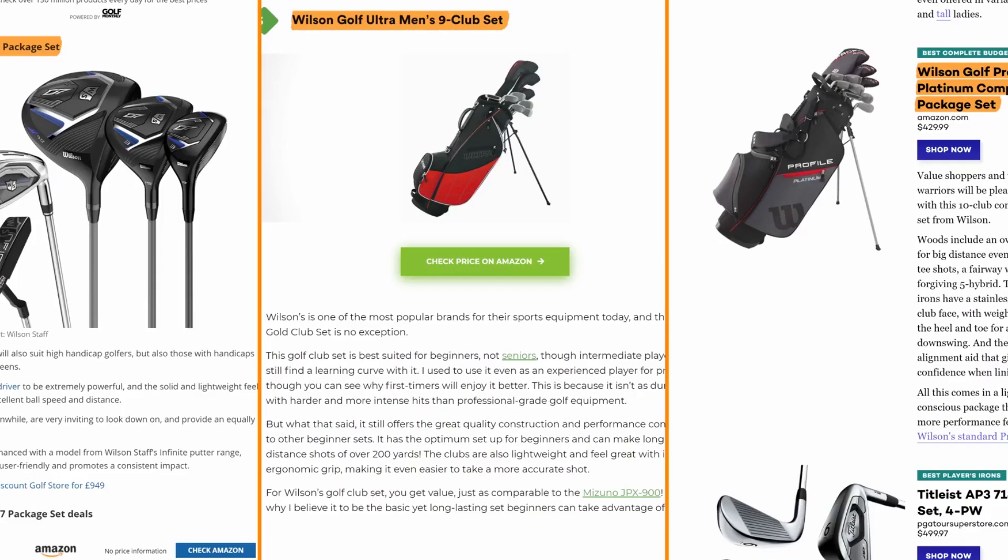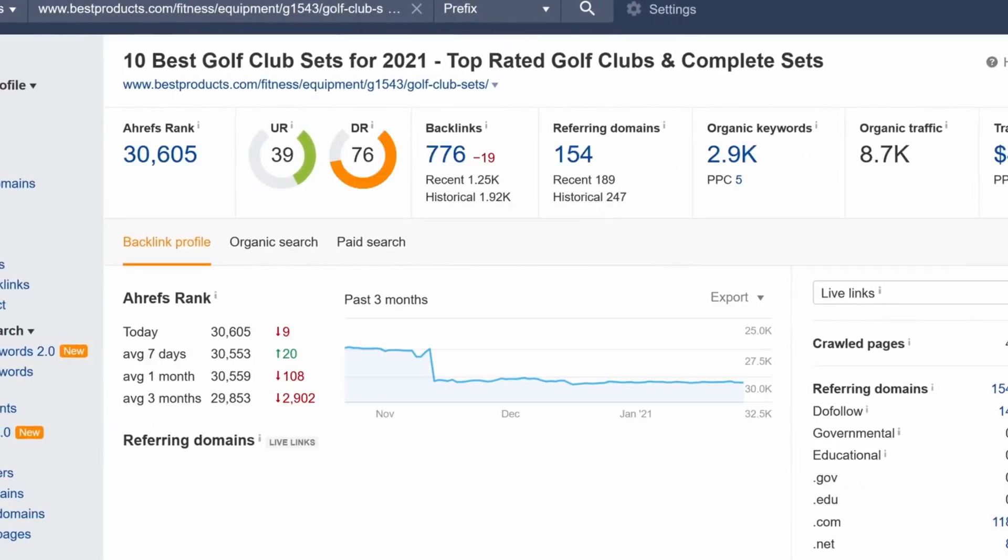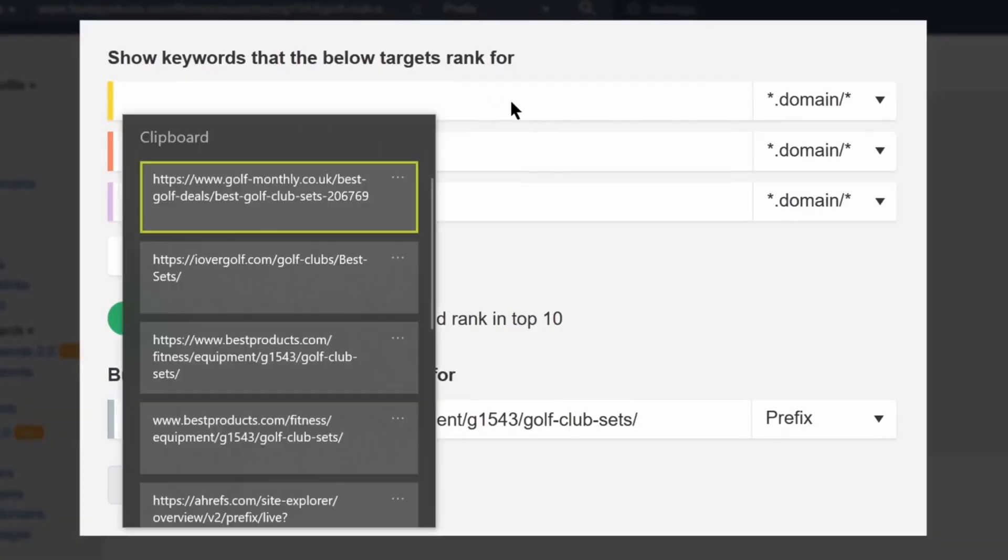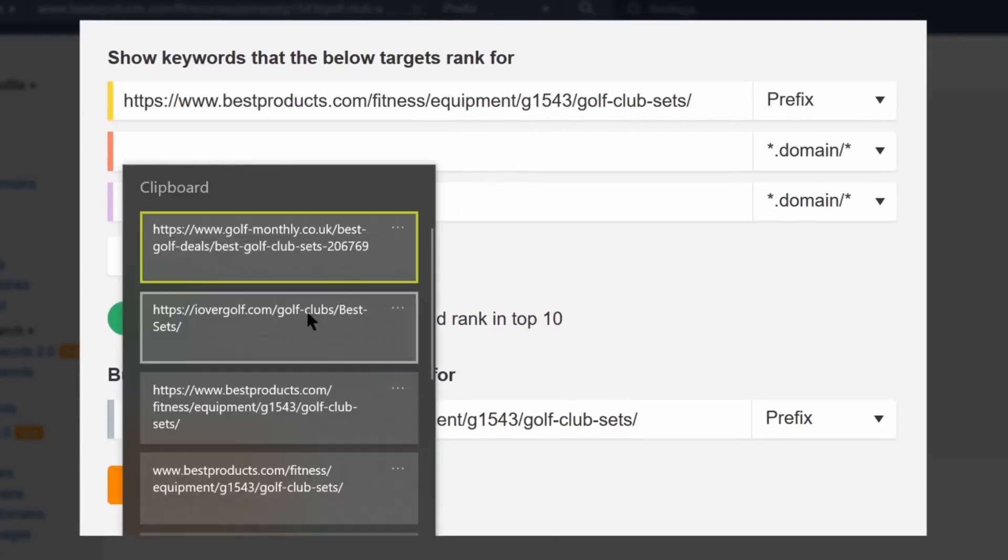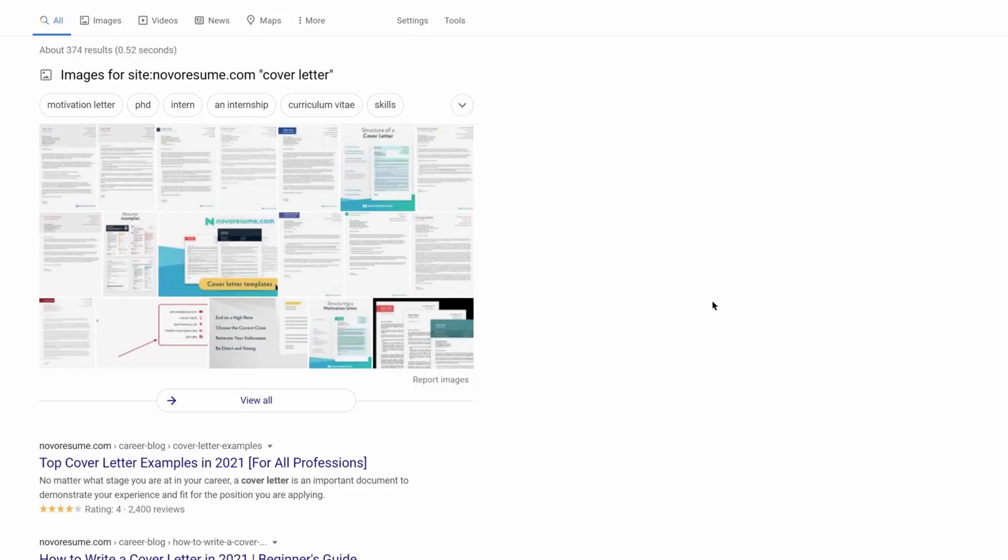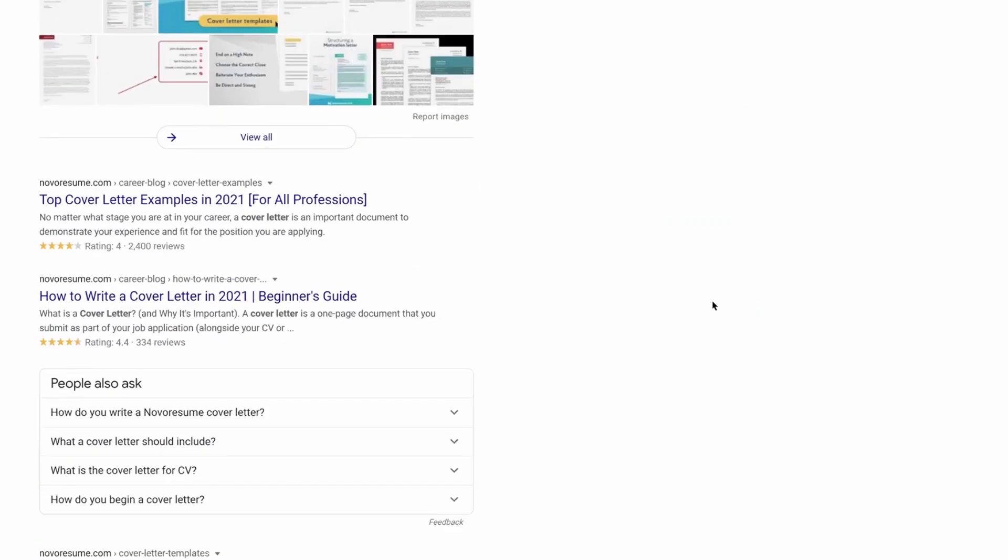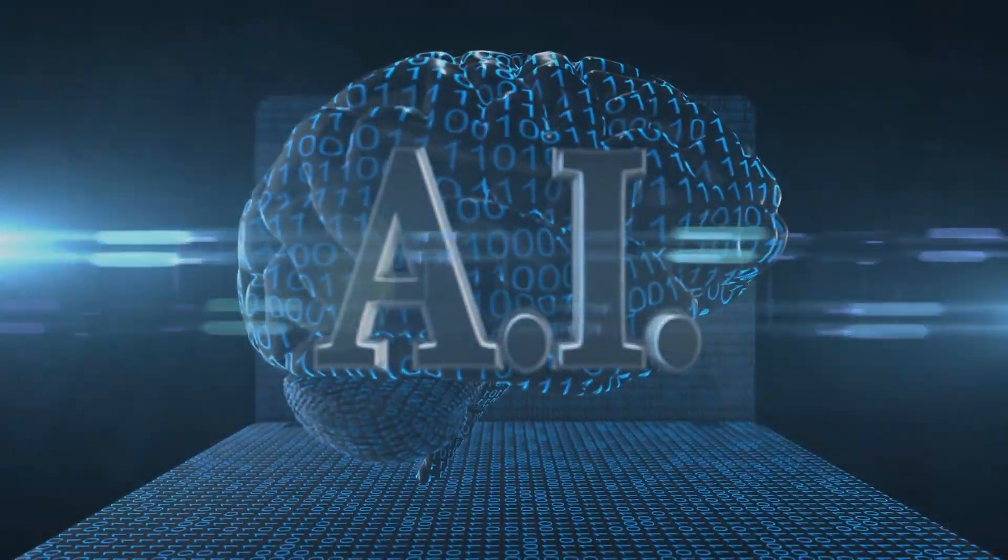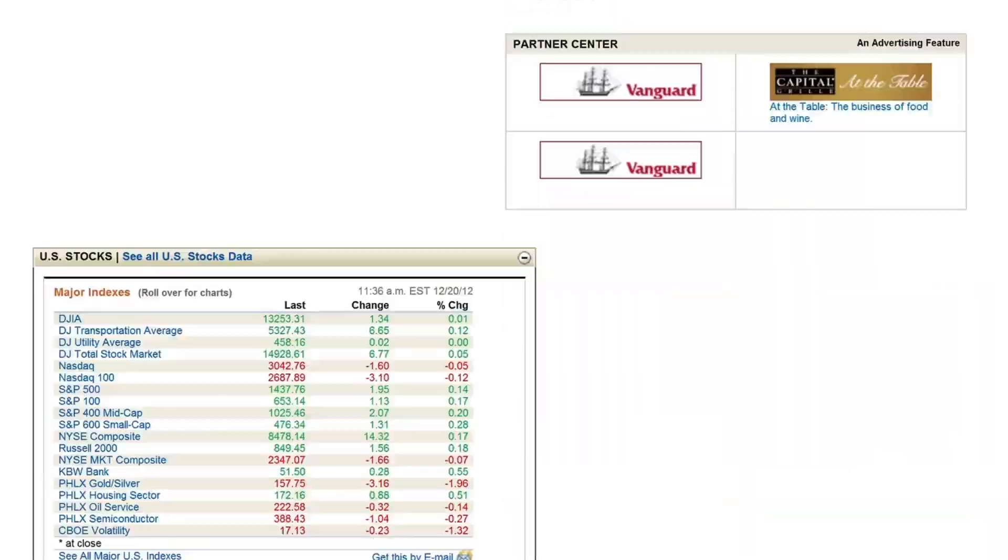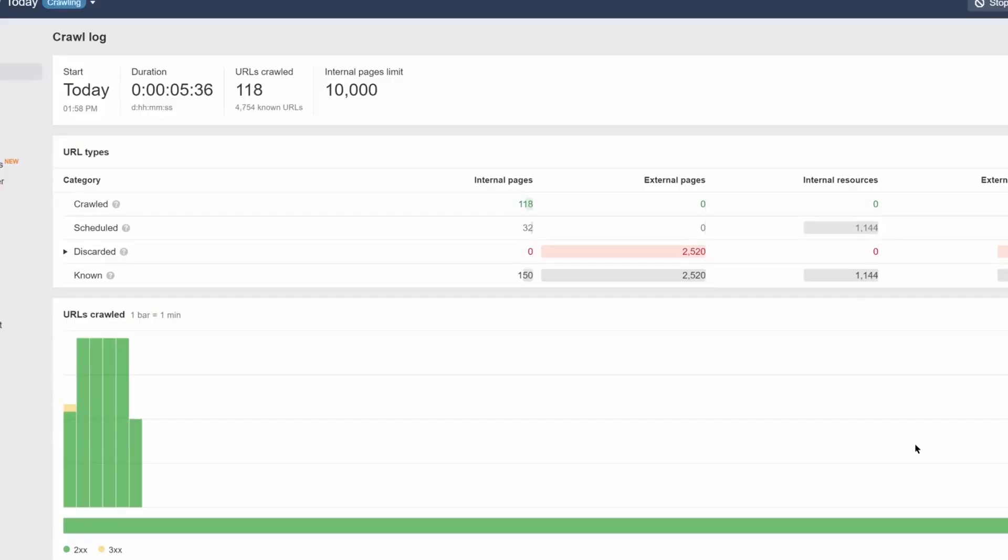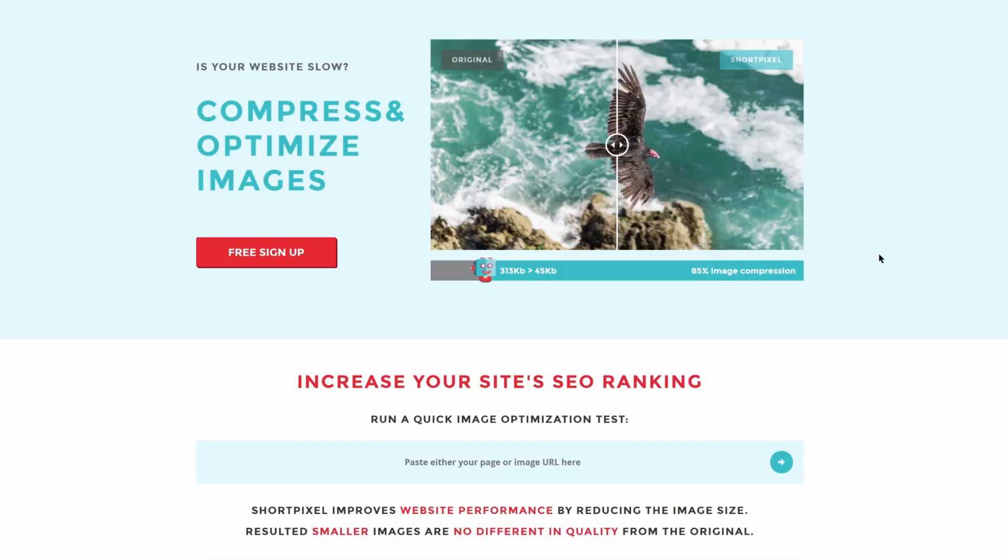On-page SEO encompasses various factors that impact your website's visibility in search engine results. This includes optimizing meta tags, header tags, content structure, and more. Traditionally, this could be a time-consuming and labor-intensive process, but AI changes the game. AI-powered tools can swiftly scan your website, identifying issues like missing meta tags, duplicated content, and poorly optimized headers.